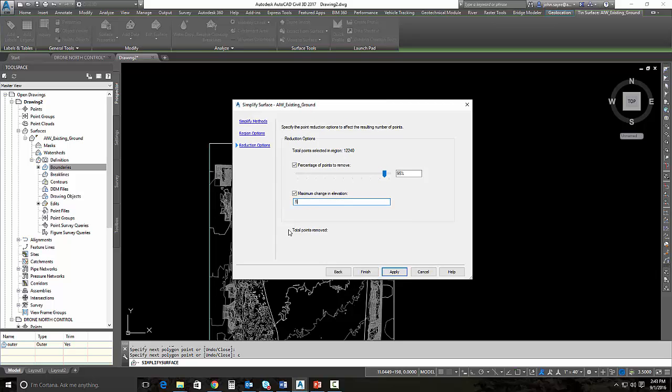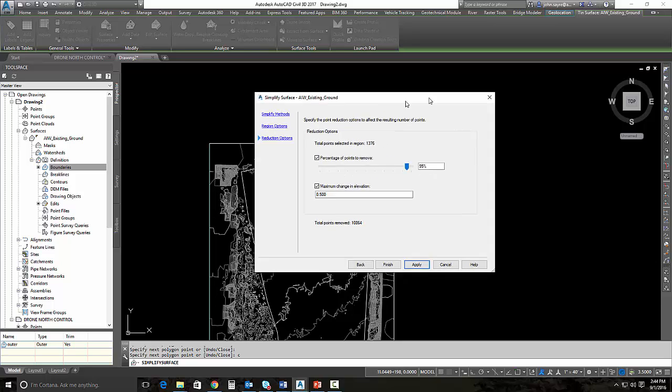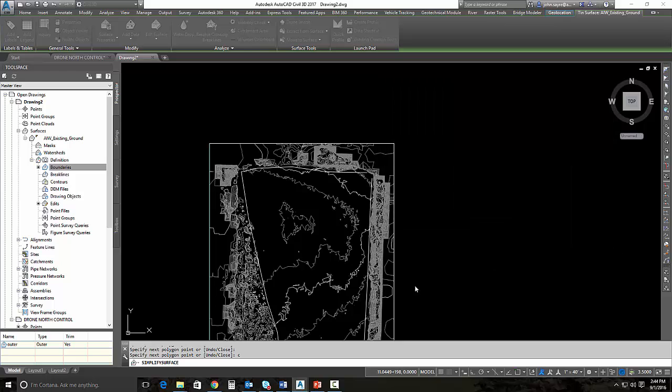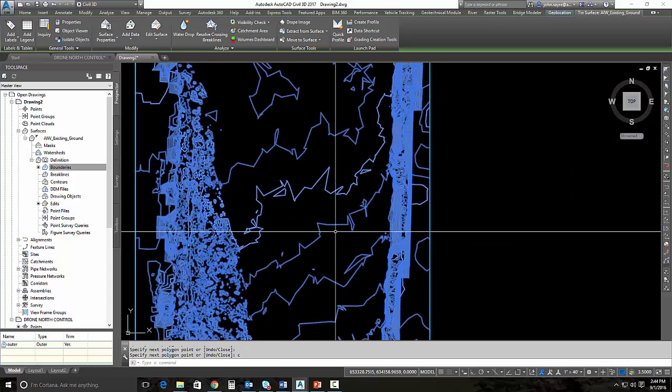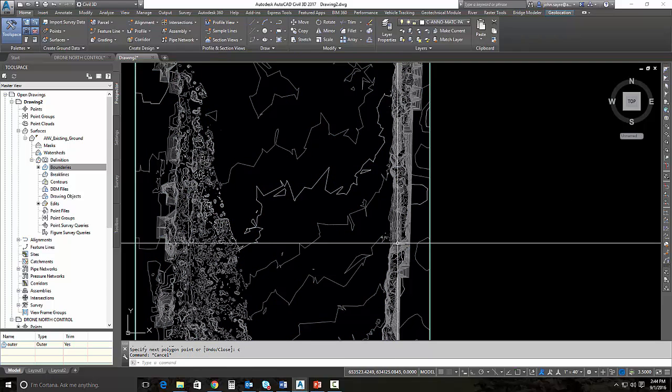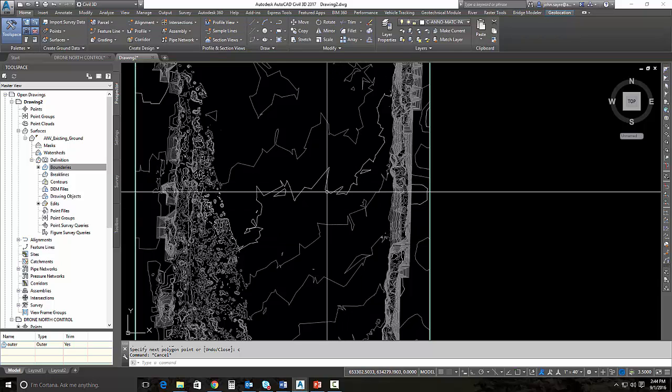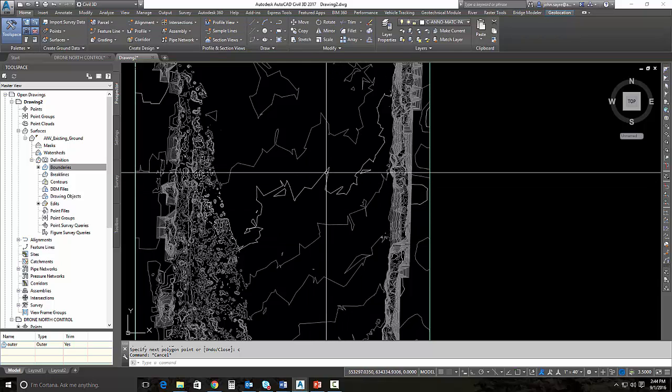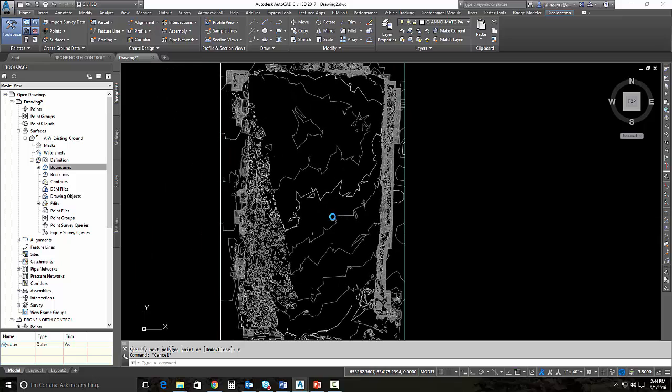Let's see if we leave this maximum elevation change alone. Let's move it up to a half a foot and hit apply. It's going to go through the simplification process again. This could take a couple minutes. Total points to be removed is 10,000. We've got about the right amount. Let's see what kind of contours this gives us. We'll hit finish. Those contours look more like what a traditional contour would look like. We still have some jagged edges, but remember, we're using this surface for preliminary design.